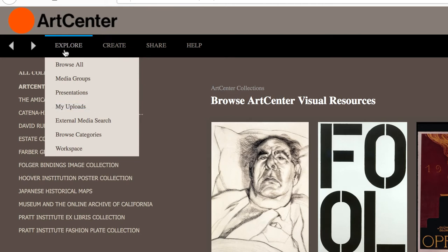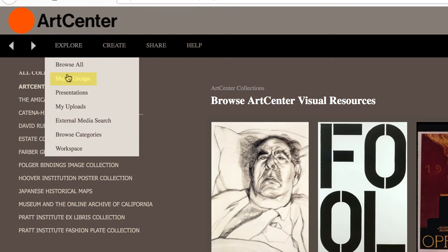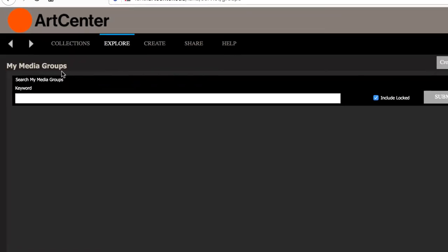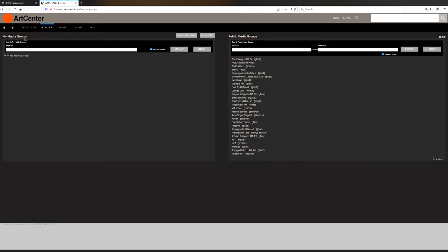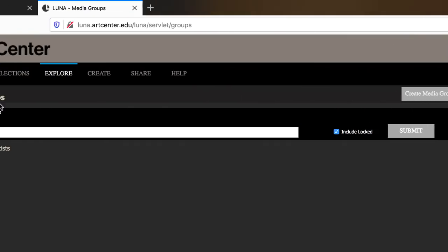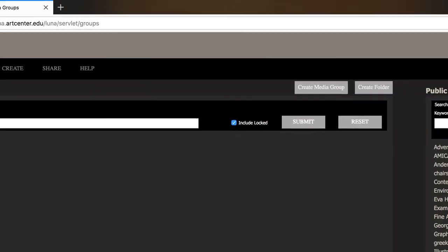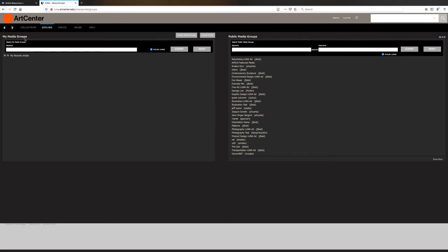If you select media groups, you will see a list of media groups that are public on the right that you can view or search by keyword and or username. On the left, you will see the list of your media groups you've created. You can also search by keyword, or you can create a new media group or create a folder. If you want to know more about the media groups, I recommend checking out a tutorial on Luna Media Groups in the description.